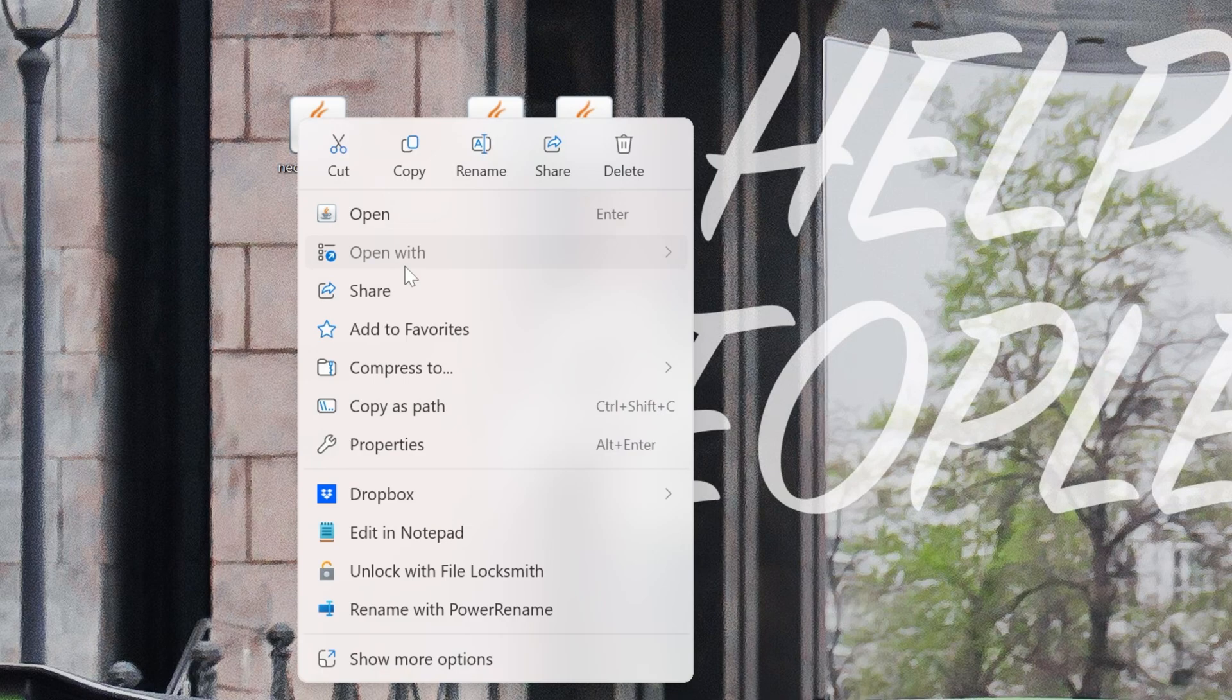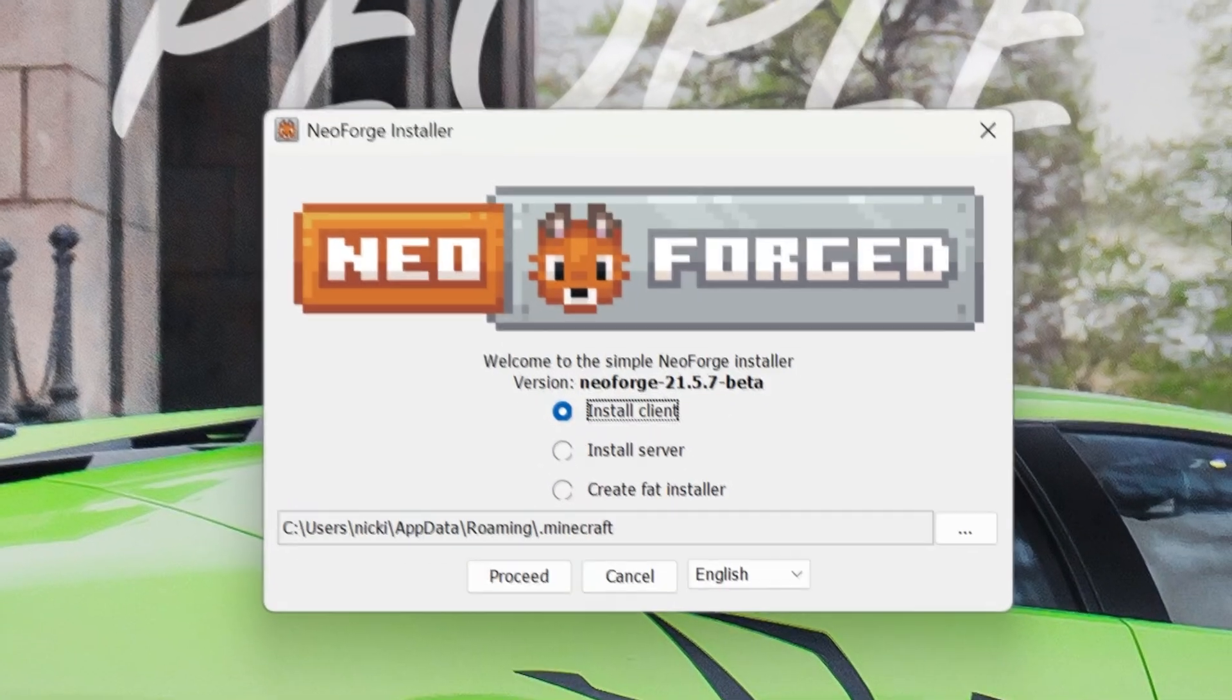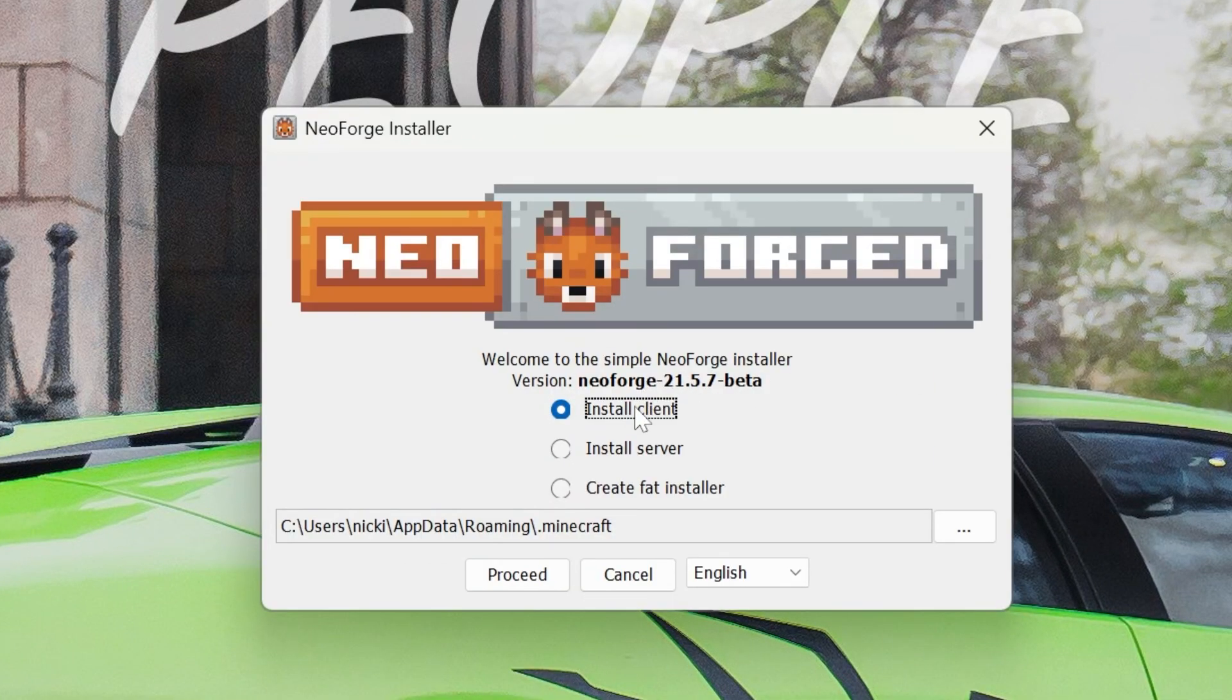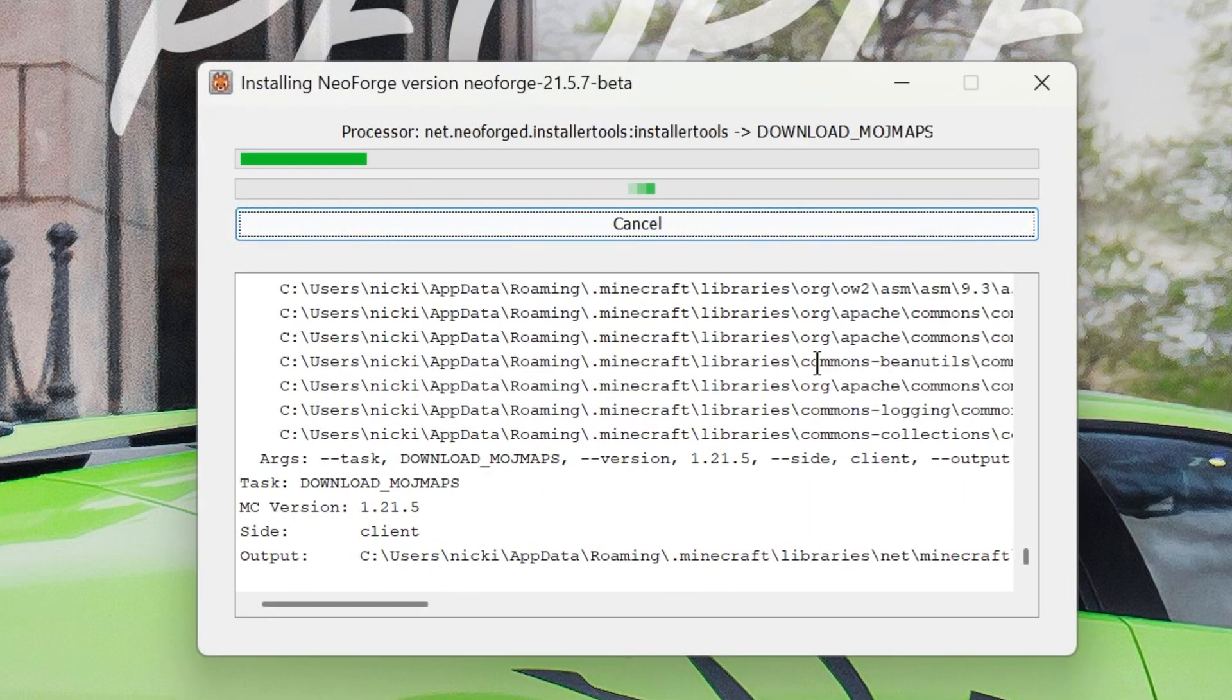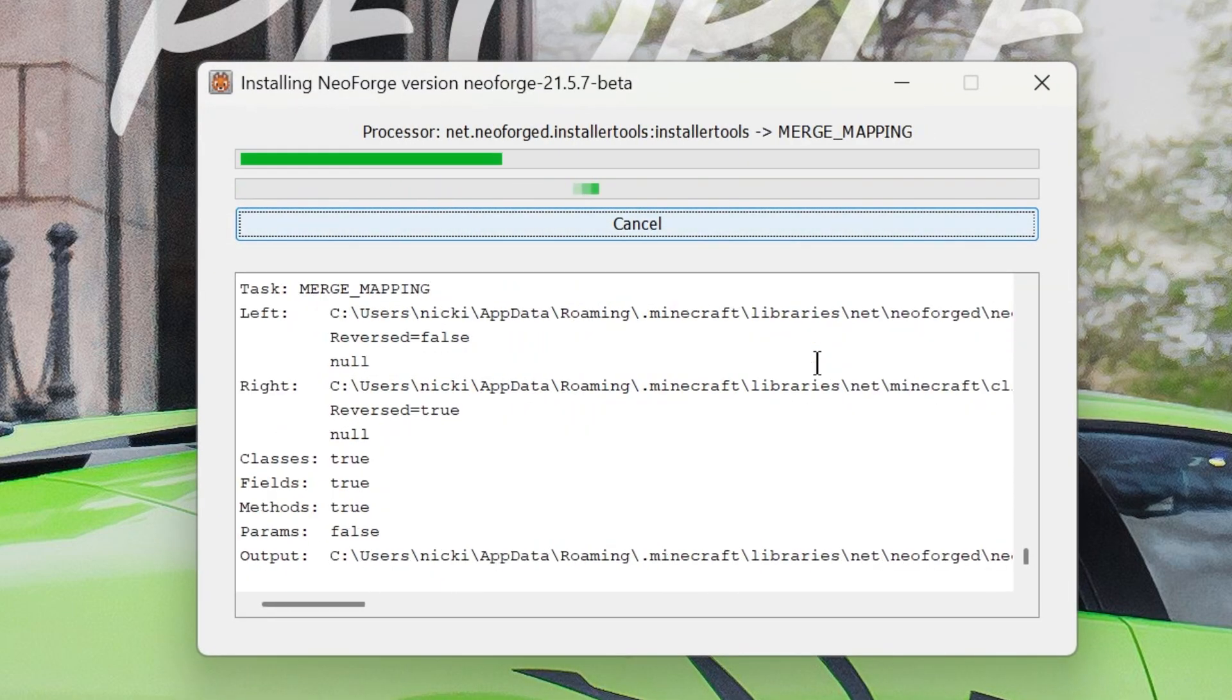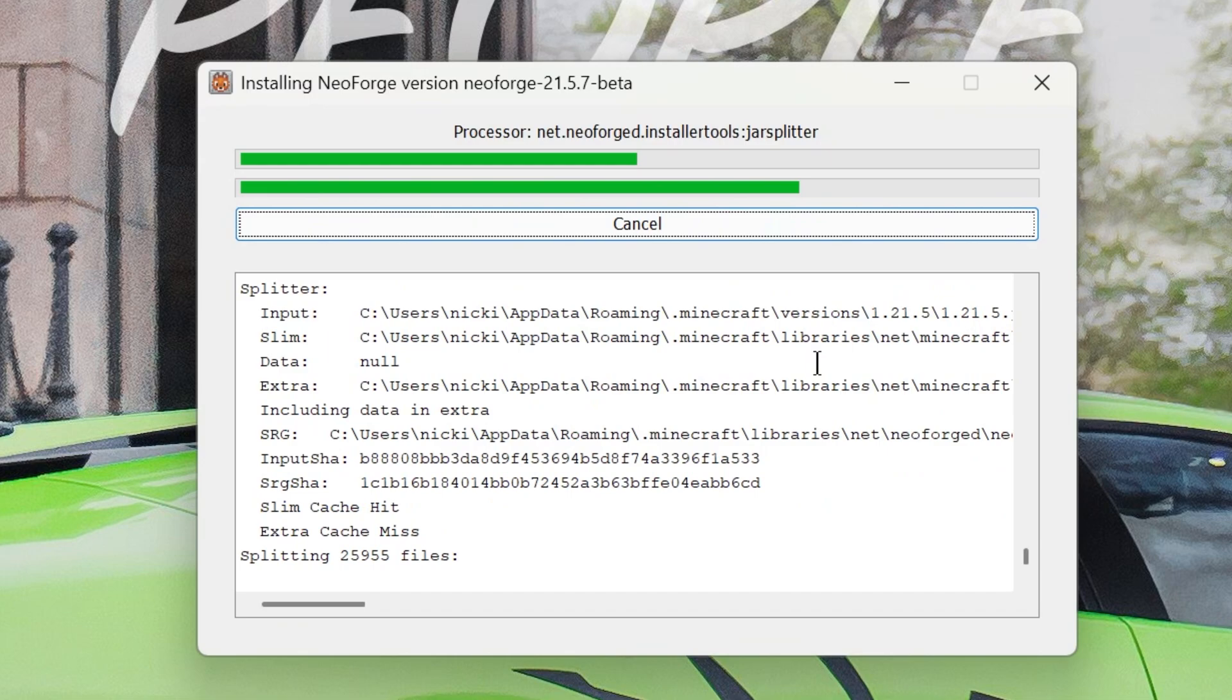We can now install NeoForge. Right-click on that NeoForge installer, click on Open With, click Java, and the NeoForge installer will open. All you've got to do here is click Install Client, click Proceed, and this will install. The only reason it wouldn't is if Minecraft or the Minecraft launcher are open. Those both got to be closed.